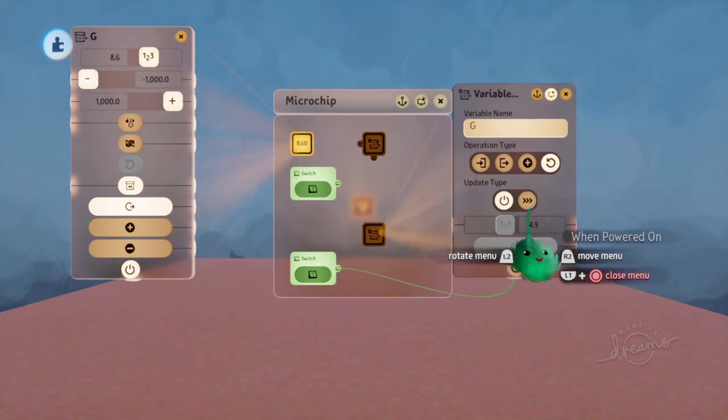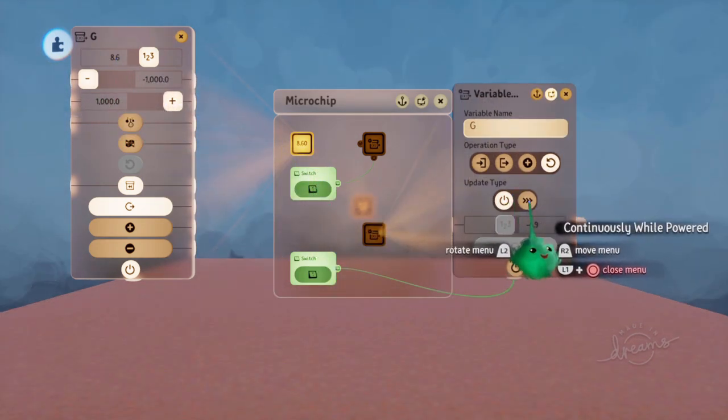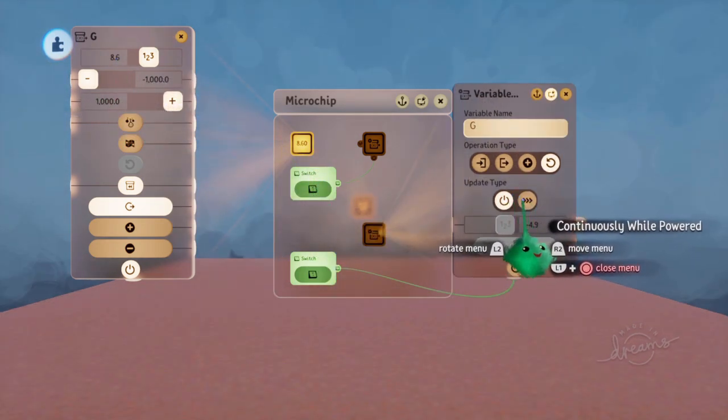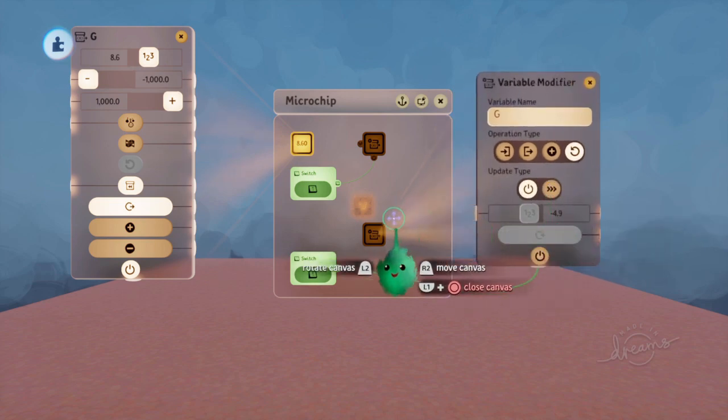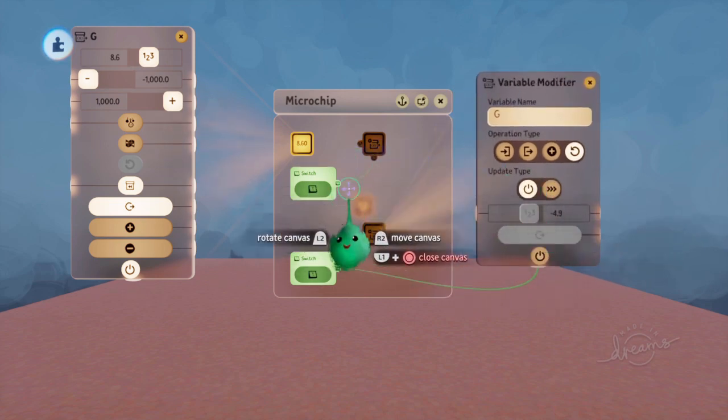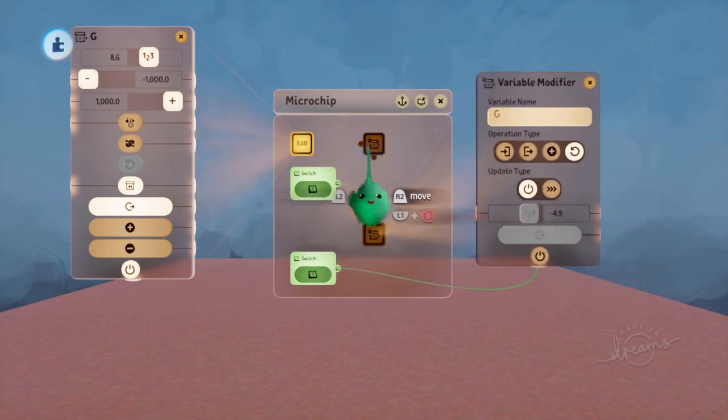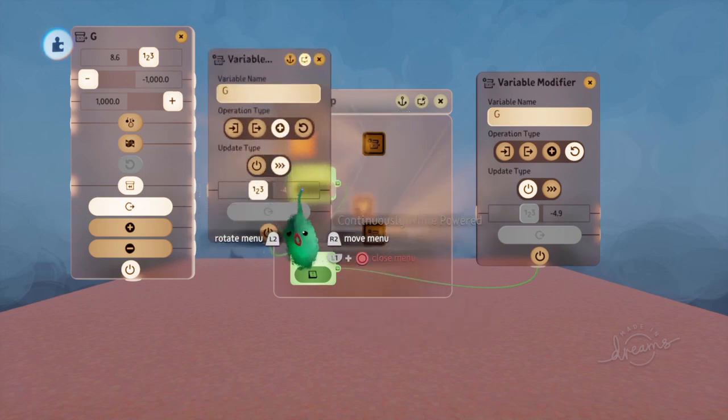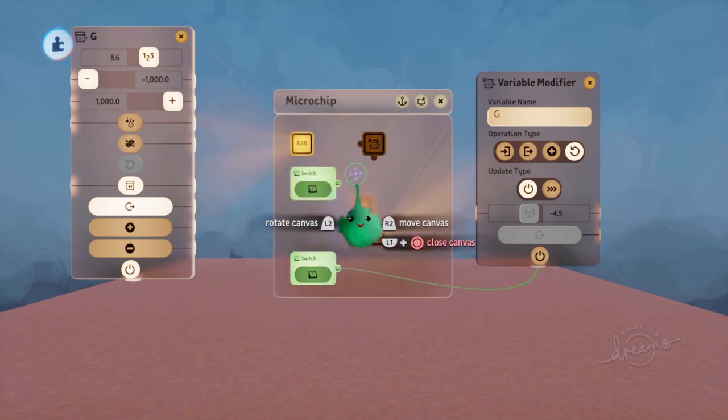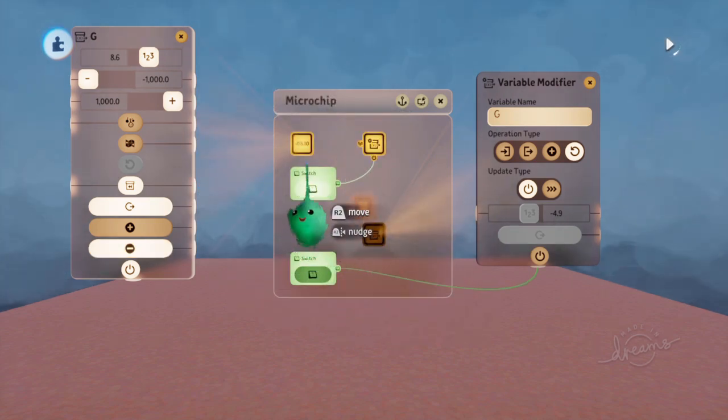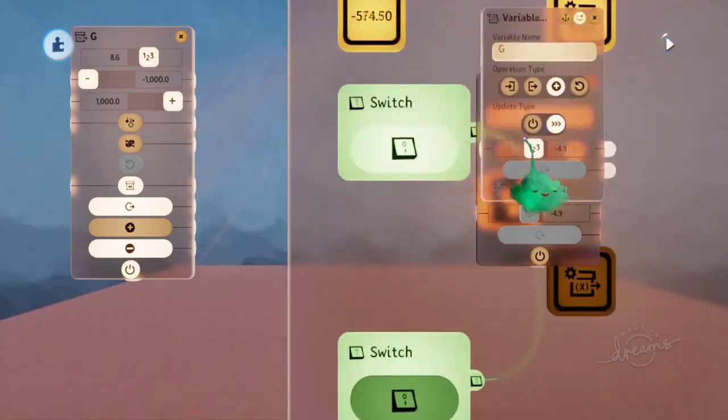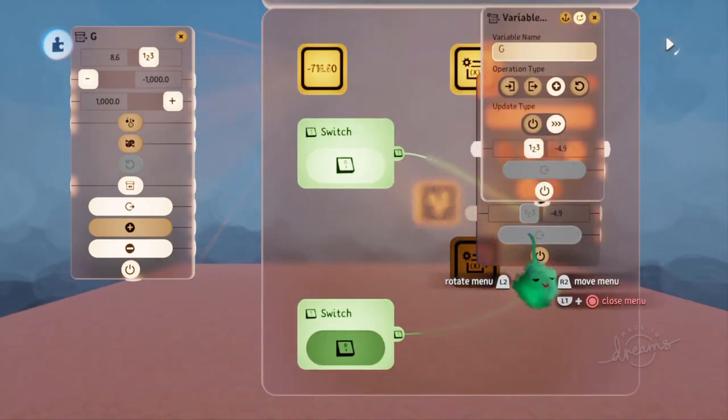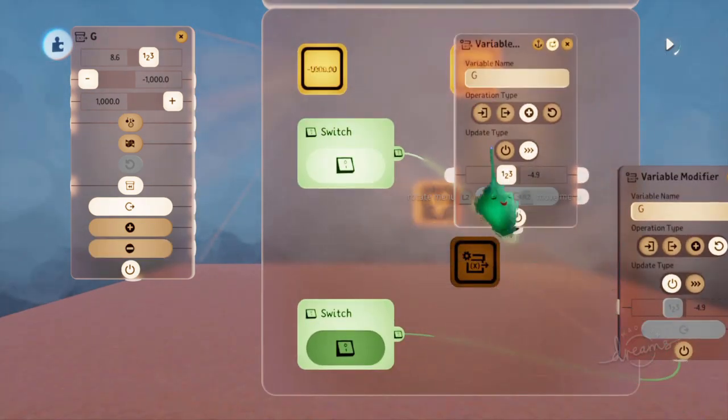The difference between when powered on and continuously while powered can affect how your game works. So if we set this to continuous, and then we power it, then it's subtracting that value every frame, which means 30 times a second.